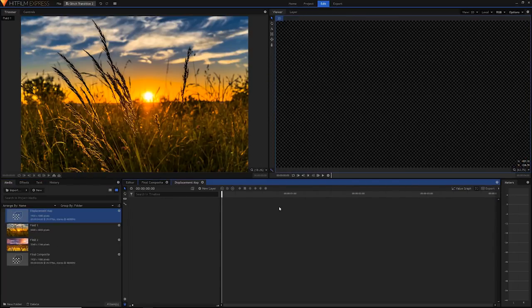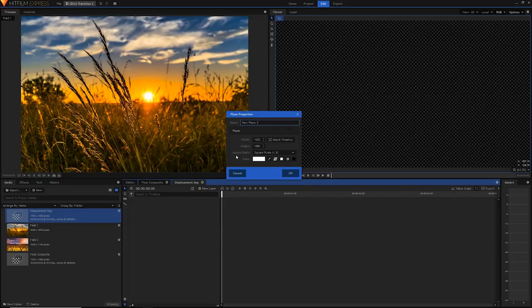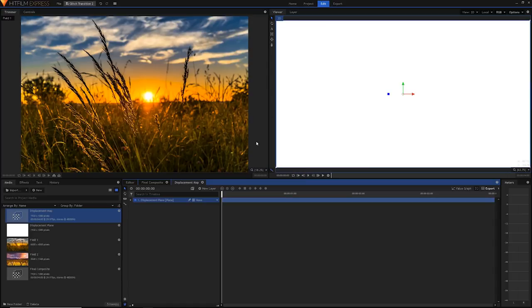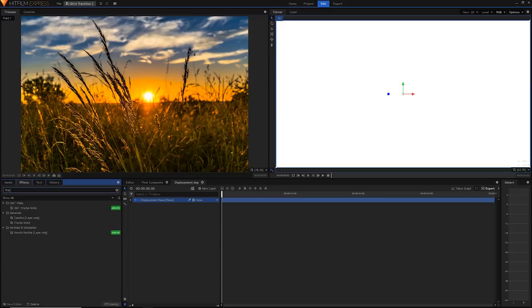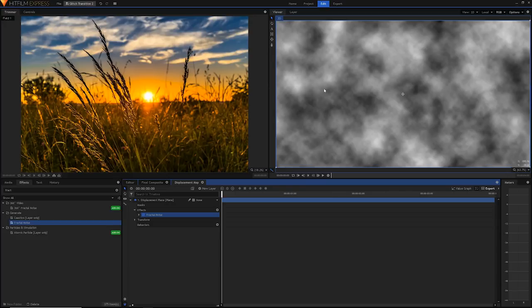Now it's time to actually apply our effects. Simply go to new layer, plane, and just hit OK. Now go into the effects panel and search for fractal noise. Fractal noise is a really cool effect that basically creates this randomly generated image texture. The fractal noise in HitFilm is actually really good because it's super customizable and there's tons of different types of noise to choose from.